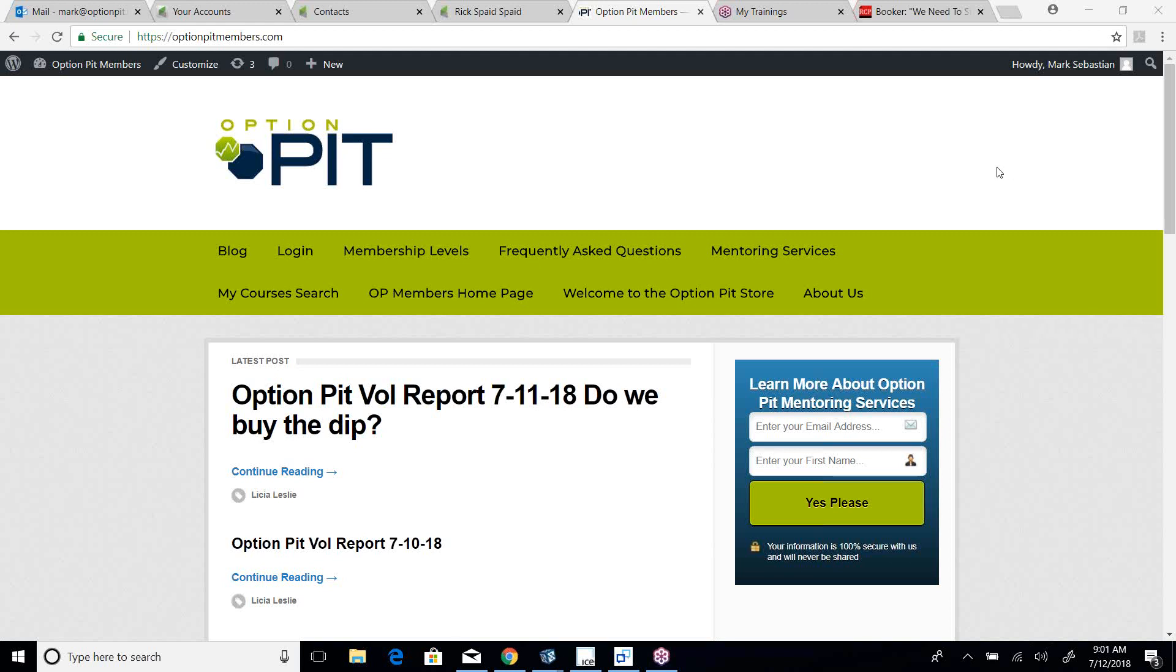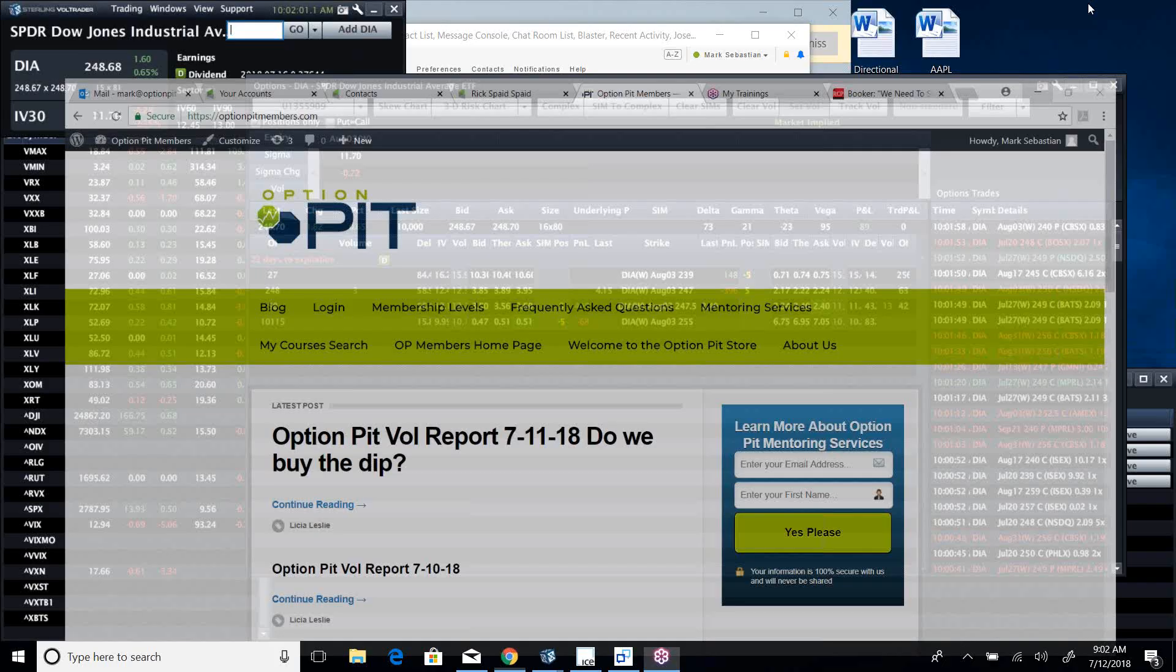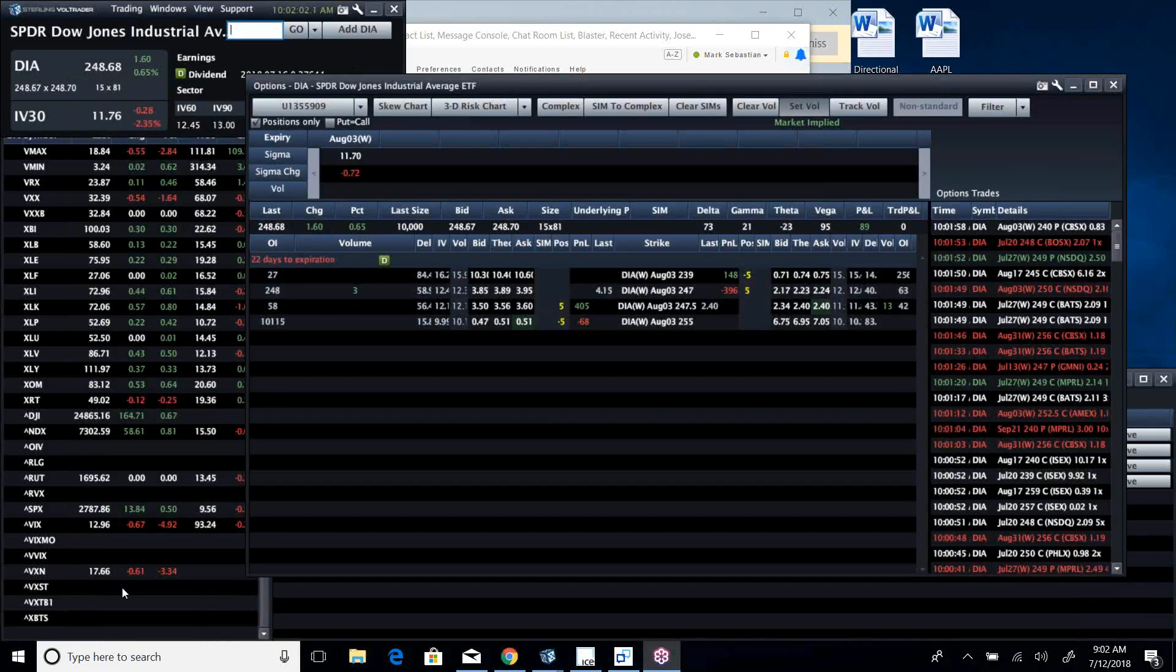Hi there, it's Mark Sebastian, founder of Option Pit, and this is the Vol Report. Reminder, this is for educational purposes only, shouldn't be considered investment advice. Options have risk.